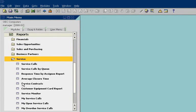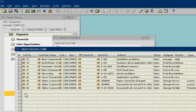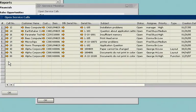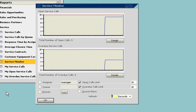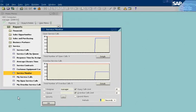Finally, John views a service monitor. The service monitor lets him evaluate his company's performance on service calls. SAP Business One gives John access to the accurate, up-to-date information he needs to make the right business decisions.